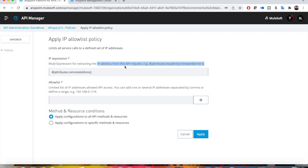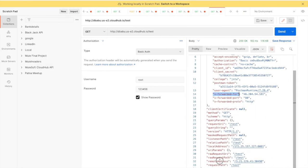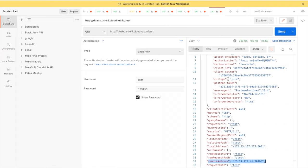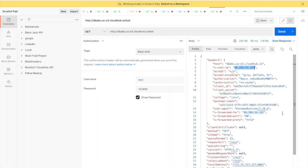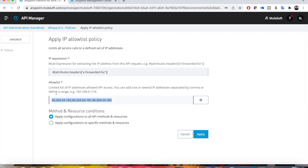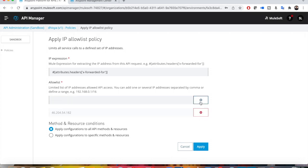In the IP allow list configure policy screen, you write a Mule expression to extract the IP address from the API request. By default it uses IP remote address, but remote address is not showing my actual IP address, so I will use X-Forwarded-For instead. You can add individual IP addresses, pass multiple IP addresses comma-separated, or define a range like 192.168.0.1/16. I am now configuring a wrong IP address — one other than mine — to demonstrate the policy blocking behavior.